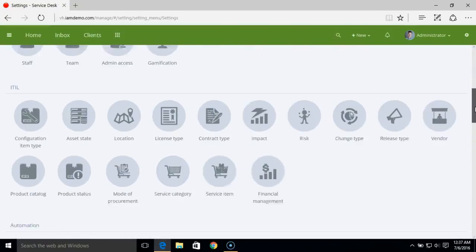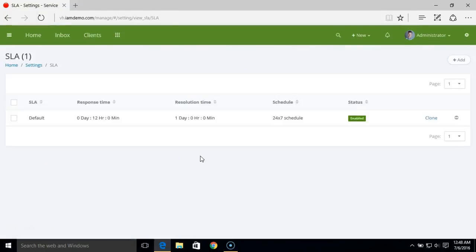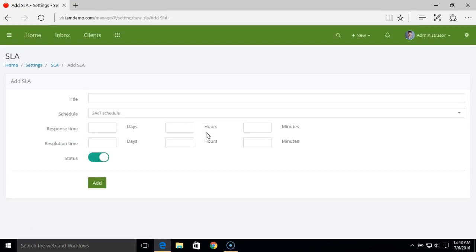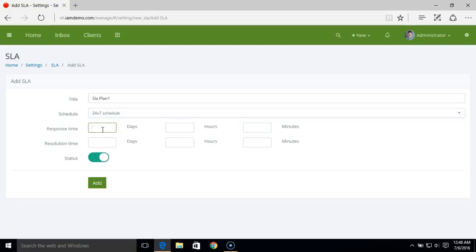The next step is to create an SLA plan. Under the SLA section, you can add different SLA plans. Let's add a new plan. You can name the SLA plan, select the work schedule, and set up the response time and resolution time. Response time is the maximum time your staff should take to respond to a ticket.